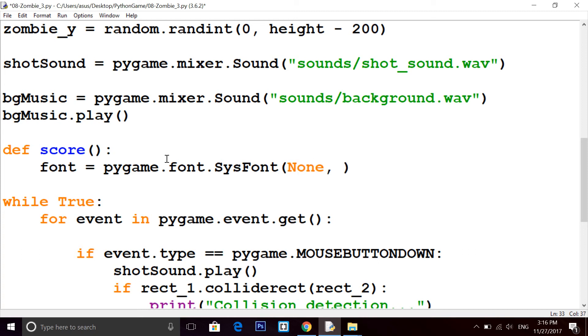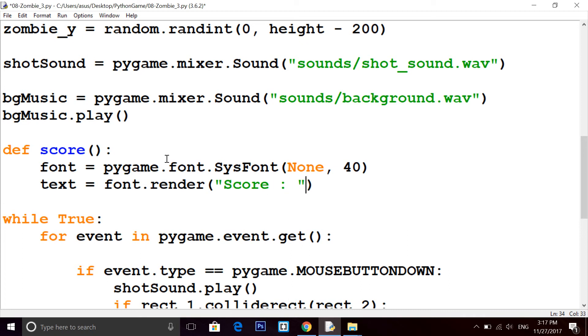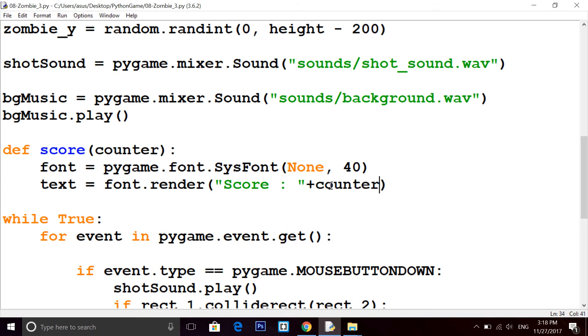I'm putting None here, that is the font family. If you want to put any font family like Arial, Times New Roman, you can put it here. Then font size, I'm writing 40 pixels. Then the text that you want to write, font.render. Inside render you have to put the text, so let's define like score. After the score we have to concat the score, so I'm writing here score variable. Let's rename this to counter.